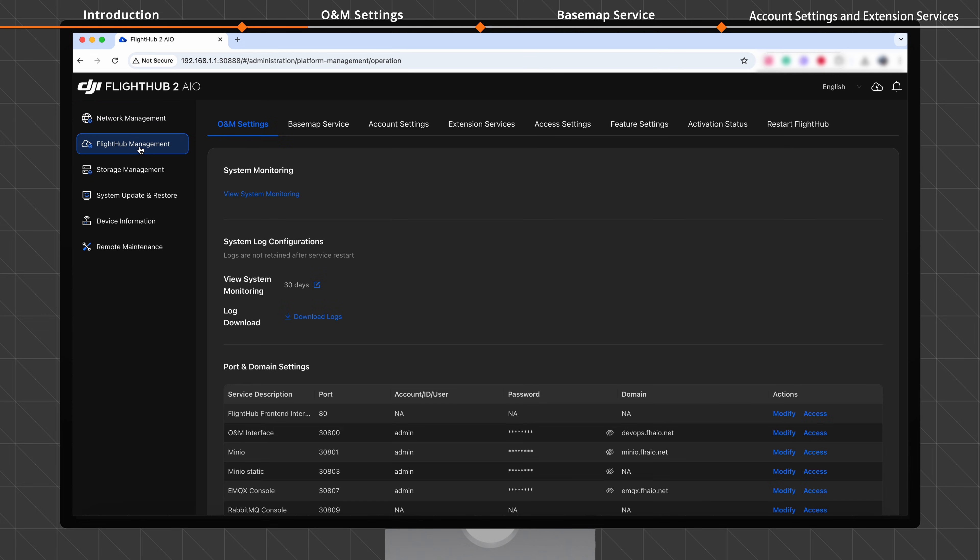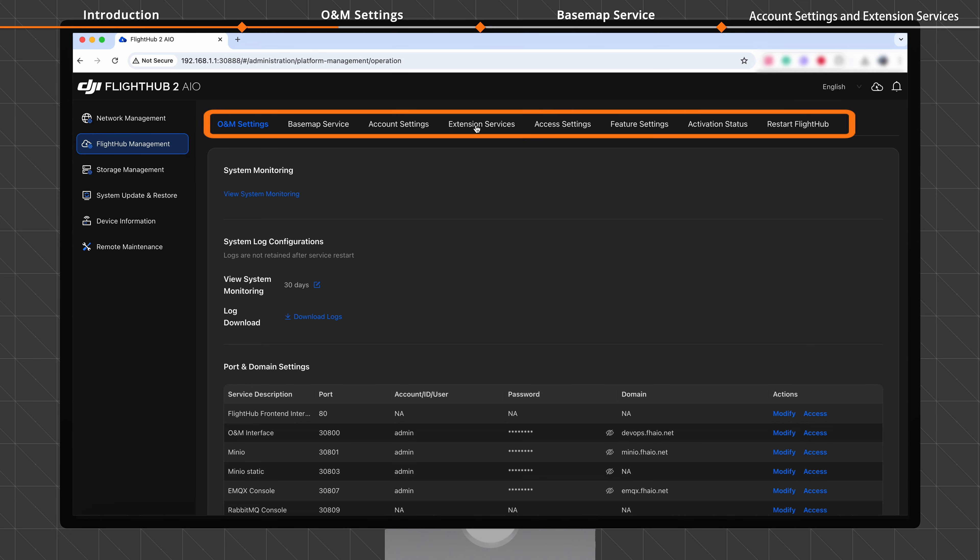The FlightHub Management page contains the following tabs: ONM Settings, Basemap Service, Account Settings, Extension Services, Access Settings, Feature Settings, Activation Status, and Restart FlightHub.